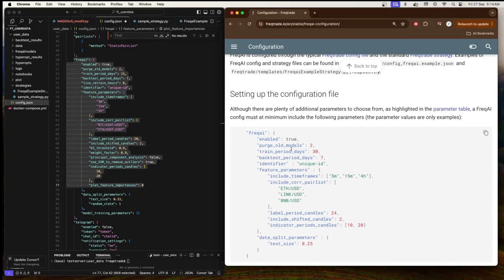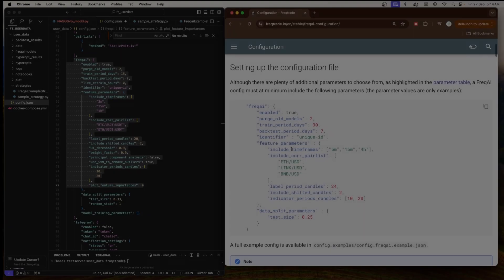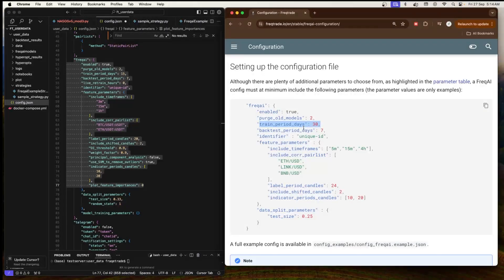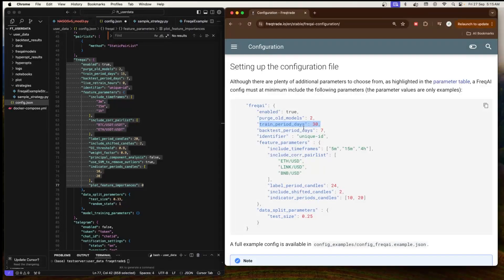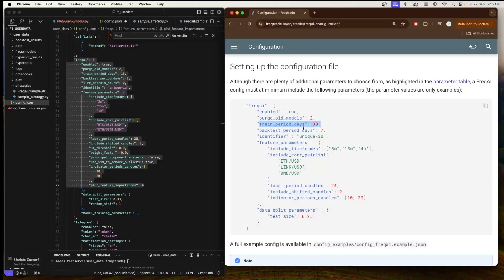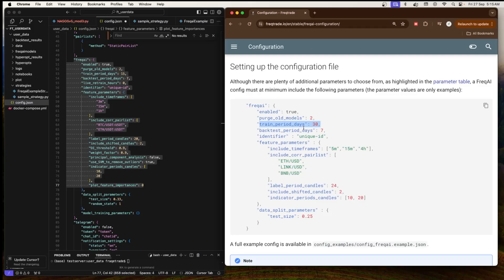Next is 'train_period_days' is 30. The training period refers to the amount of historical data used to train the machine learning models. In this case, it means that FreqAI will use the past 30 days of data to train the model. It needs to be long enough to capture meaningful market behavior, but not too long that it overfits to older data that will be less relevant. It can also be adjusted depending on the strategy and how much historical data is necessary for accurate predictions.